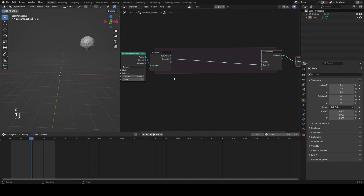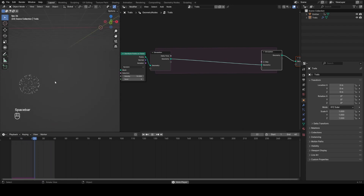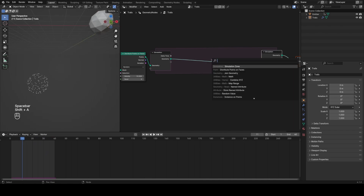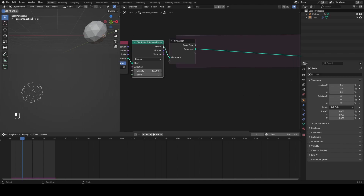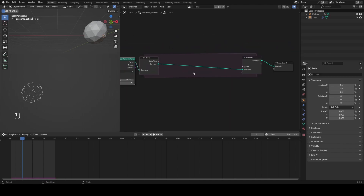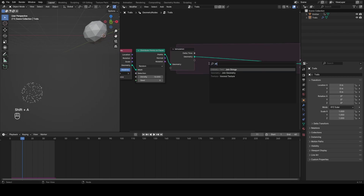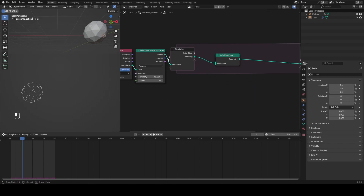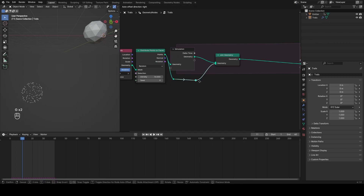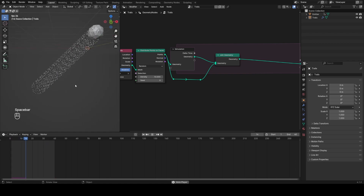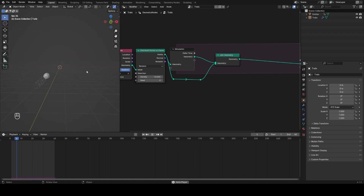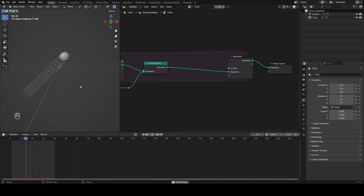To start this process we're going to add a simulation zone, and you can see what this immediately does is make the points stay put where they are. Now if I want to generate points every single frame, I'll need to join this inside the simulation zone because everything that happens in this purple zone happens once per frame. So I'll add a Join Geometry node and drag the same distribution into the join, rerouting around it.